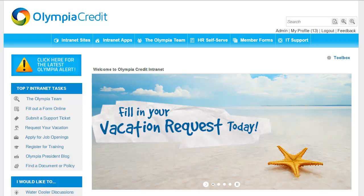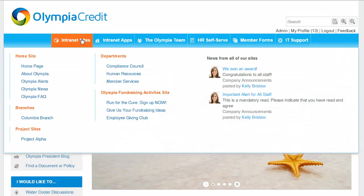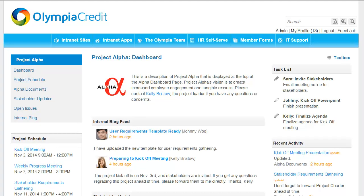Let's take a look at my project site. Here's my project alpha site. This site is meant for team members of project alpha and is not visible to other staff. It has its own set of applications.